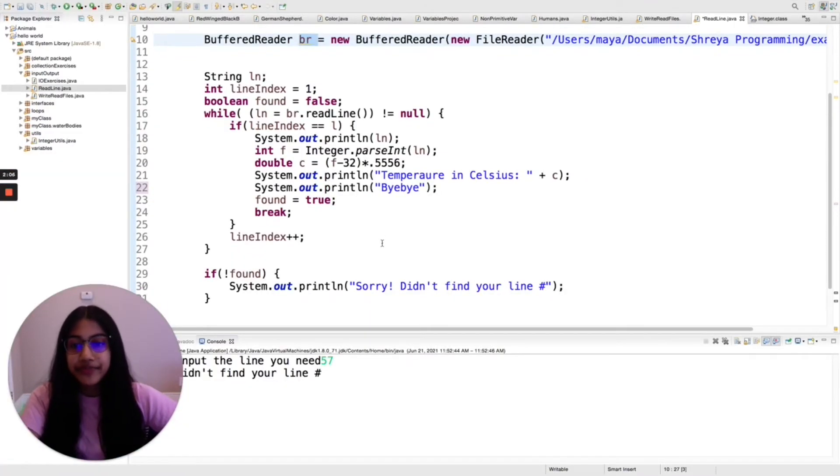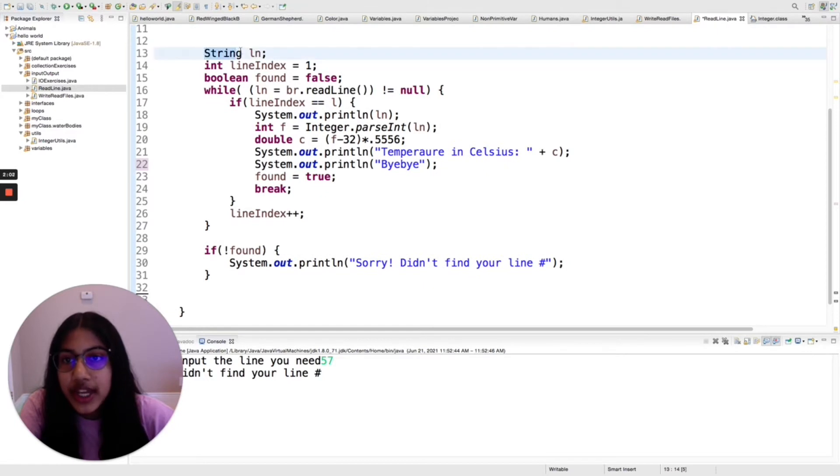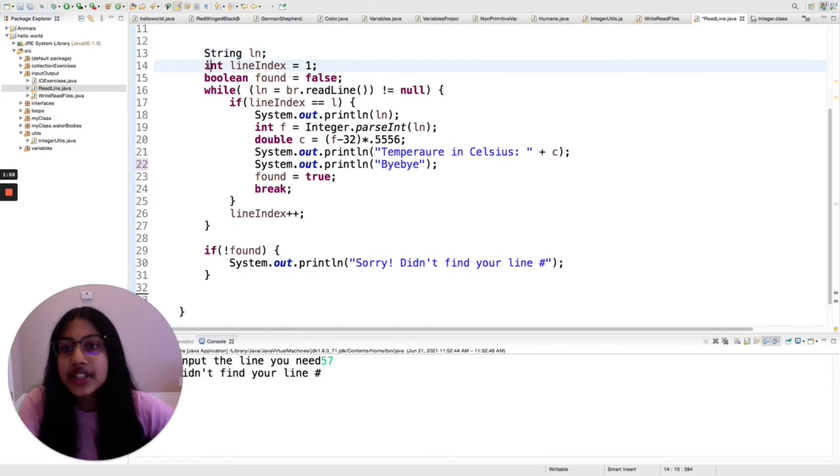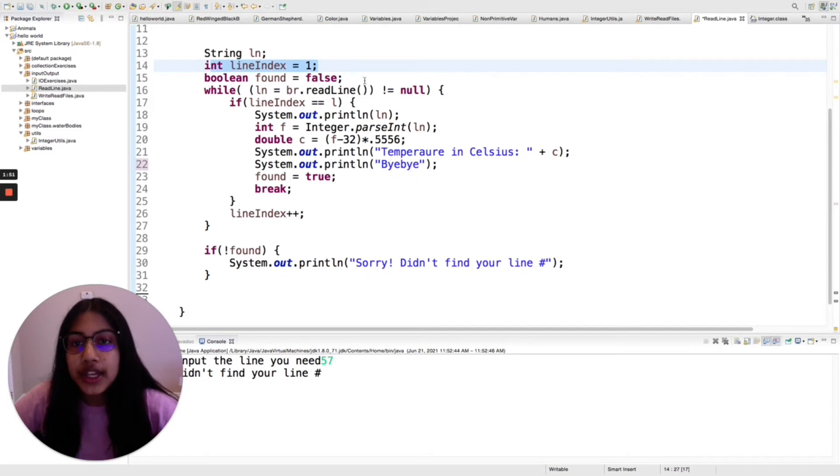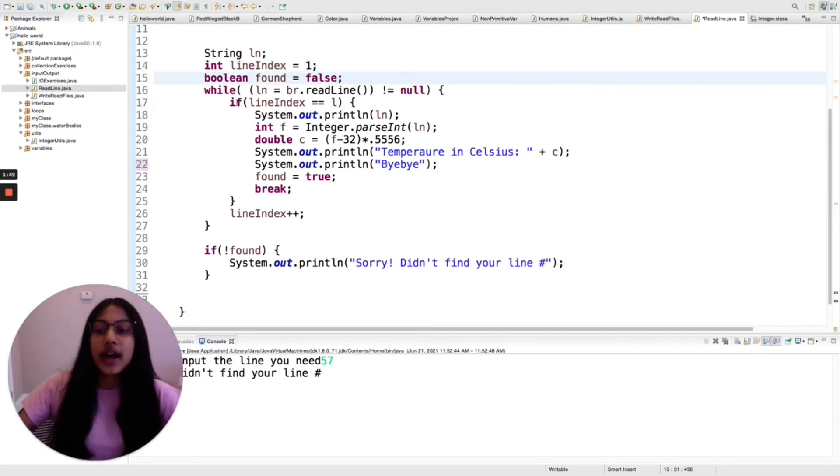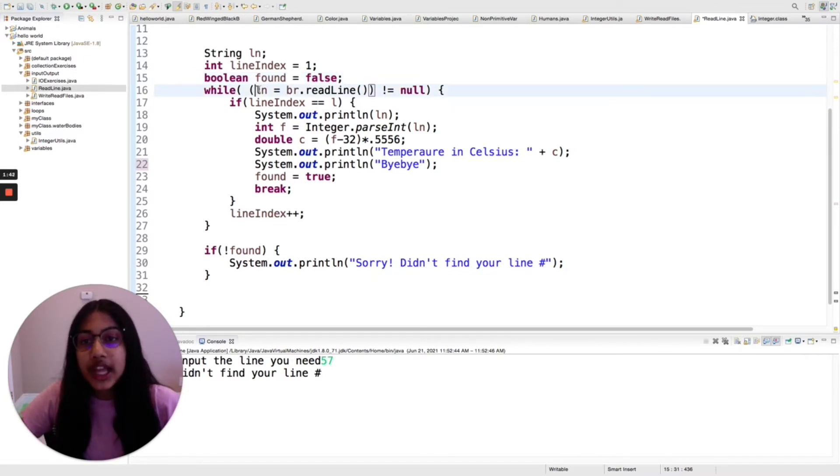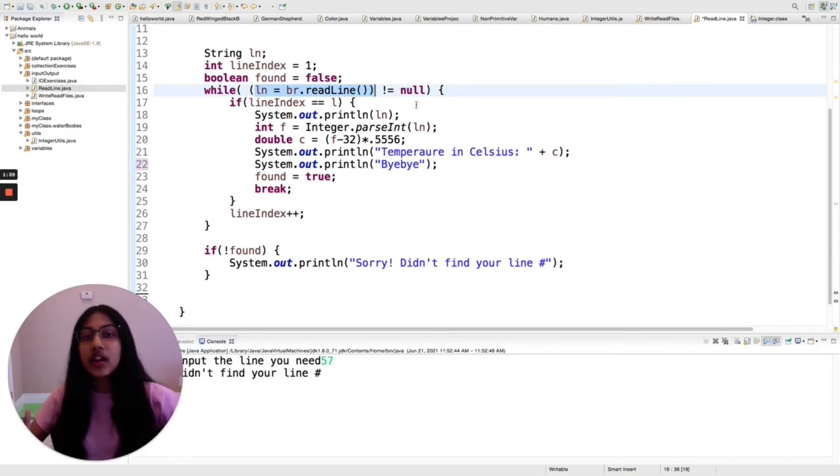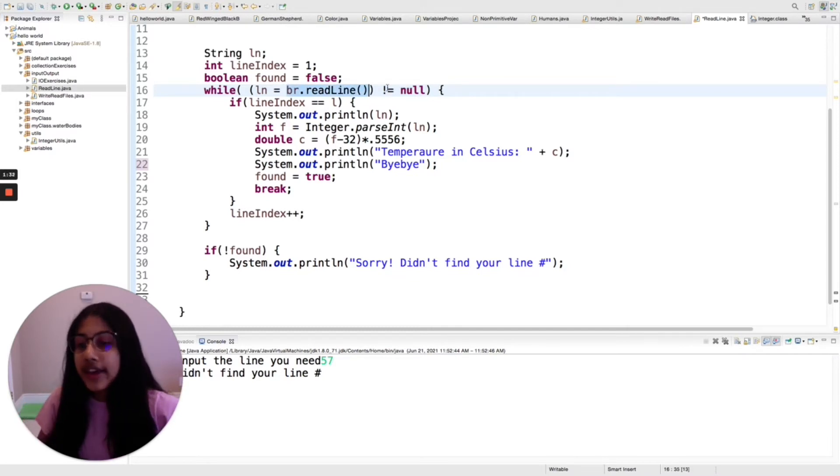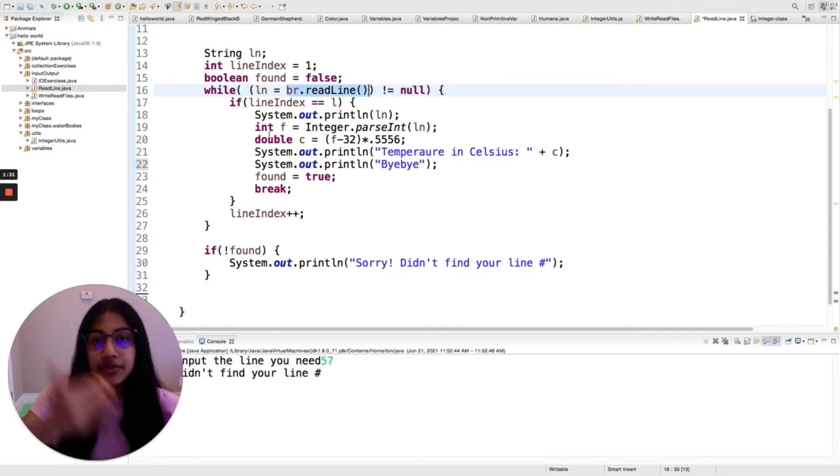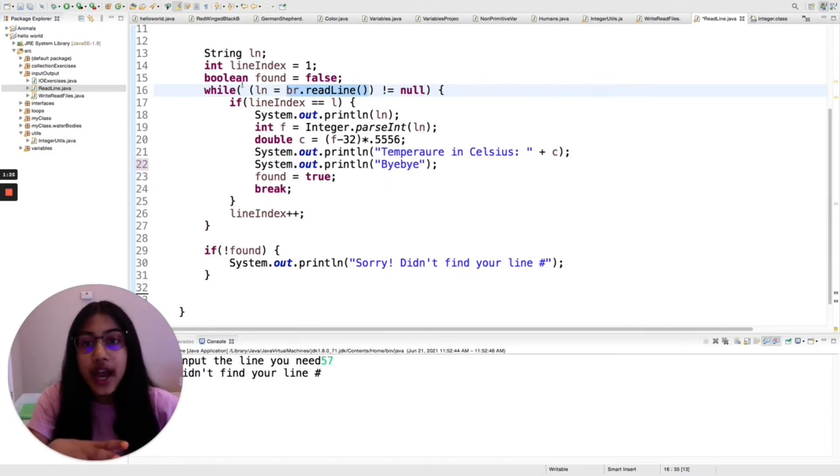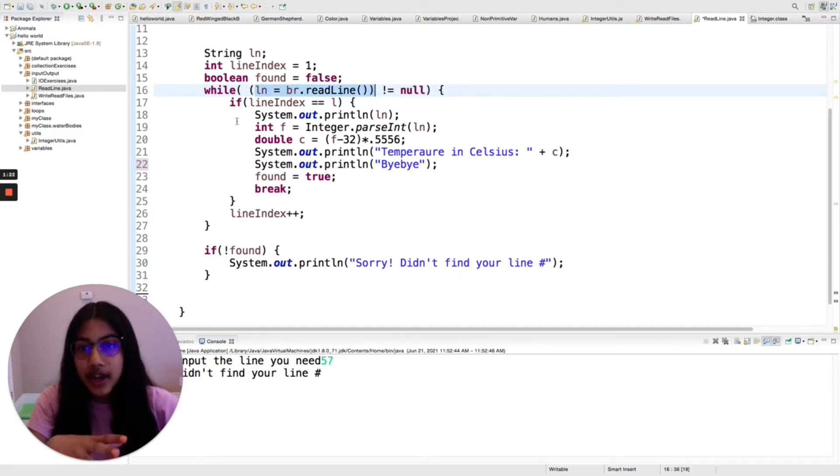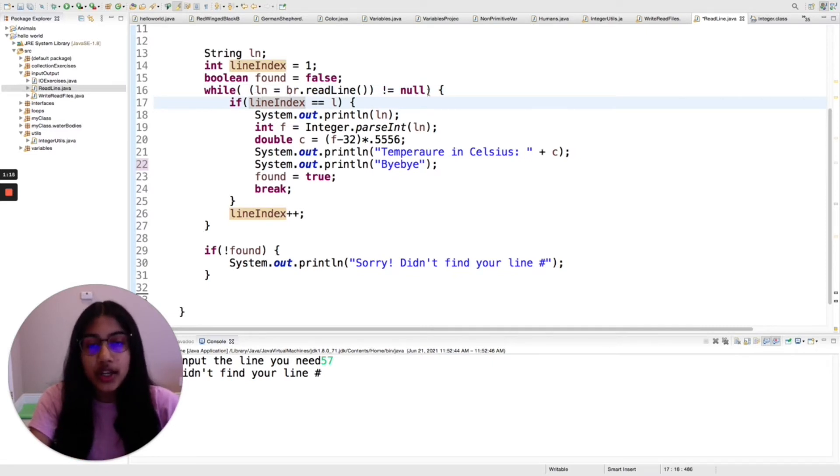And so how we do that is I'm having this string called ln or line, and I have this integer line index and that's going to be one in the beginning. For now we can ignore this boolean found because that will come into play later. So I have this while loop and I want this to run through for every line in this file and as long as it's not null. Now br.readline will return null only if it has reached the end of that file. It has no more lines to read. So that's when it will return null, and I want to keep on going through the while loop while this string ln which I'm setting to br.readline is not null.